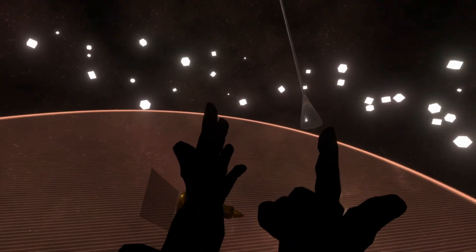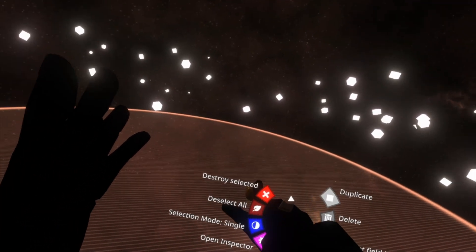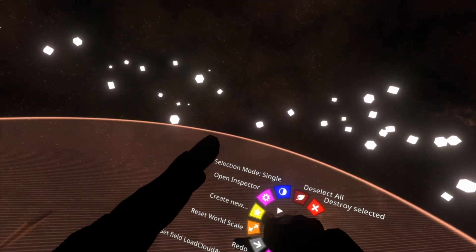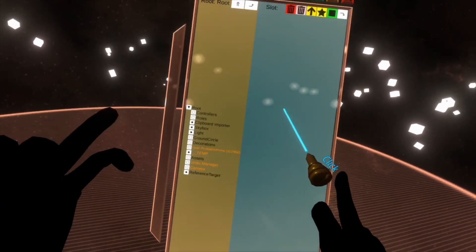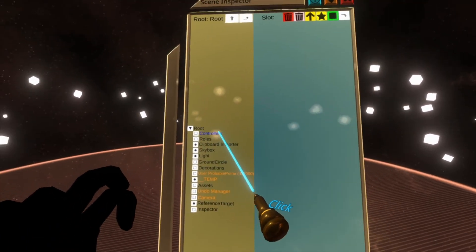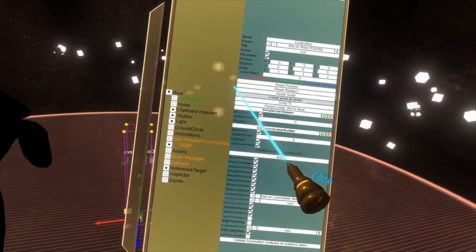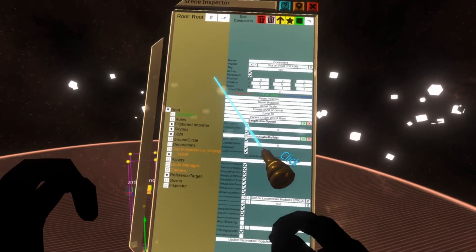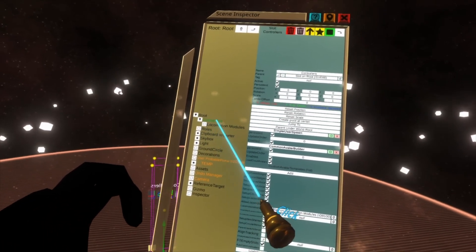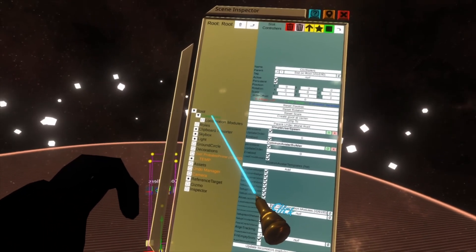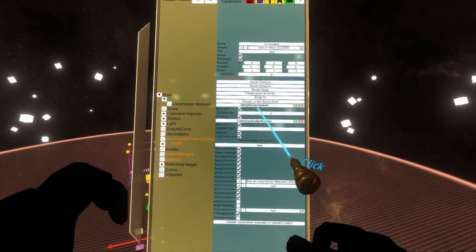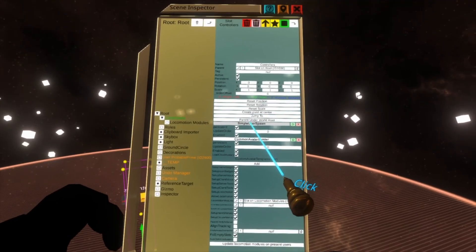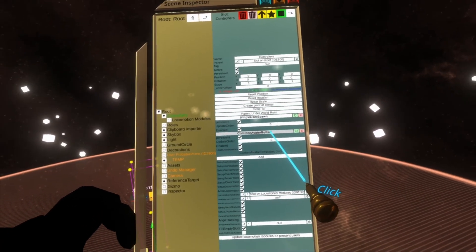So in Smooth POV I'm going to equip a dev tooltip. I'm going to open a root inspector and we're going to double-click on this controllers slot here. Now controllers contains the locomotion modules, but on the root here controllers also has these two components: Simple User Spawn and Common Avatar Builder.